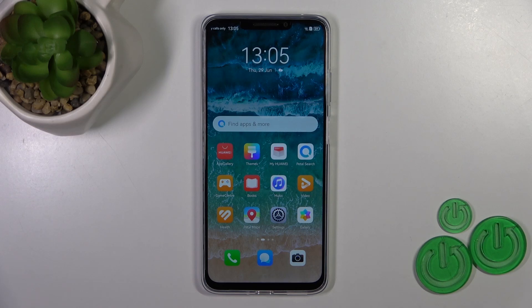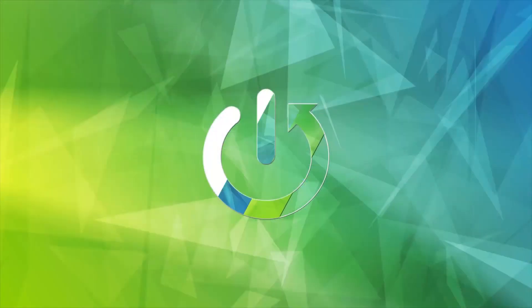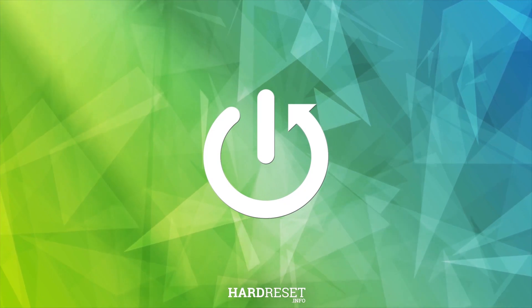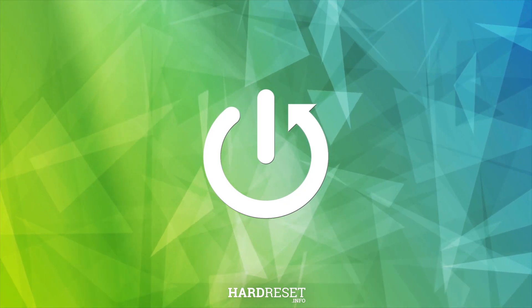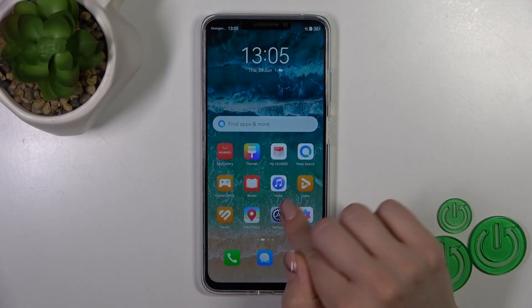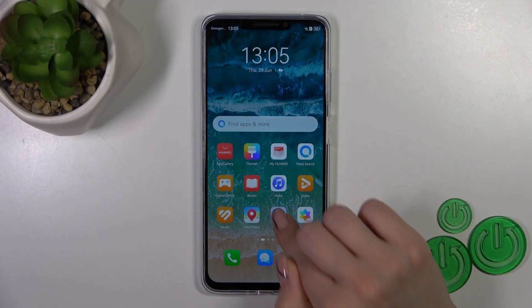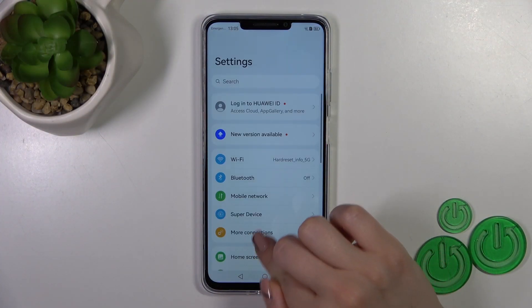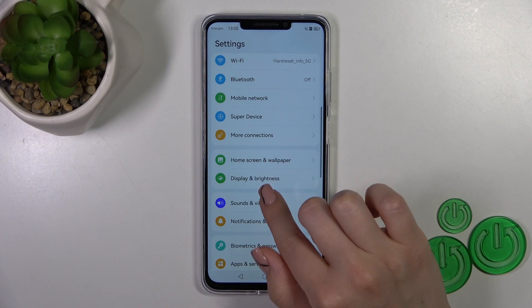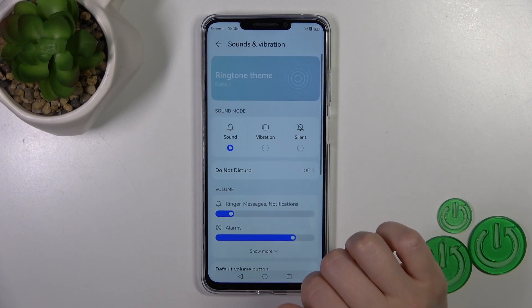Hi, this is the Huawei Nova Y89 and I'll show you how to find and manage sound settings on this device. So first open the settings, then tap on Sound and Vibration.